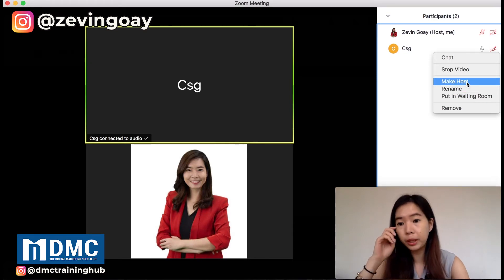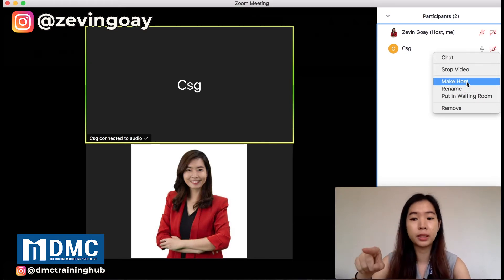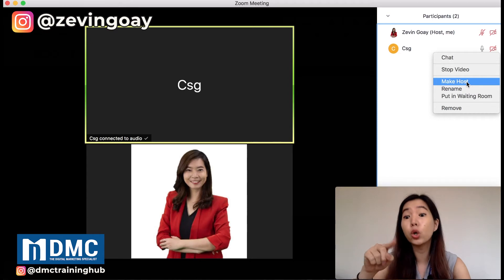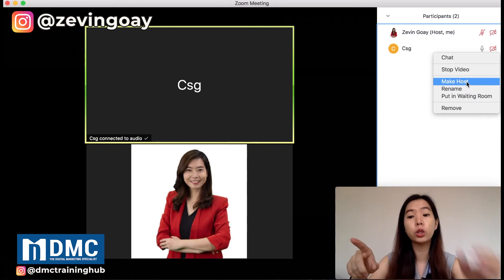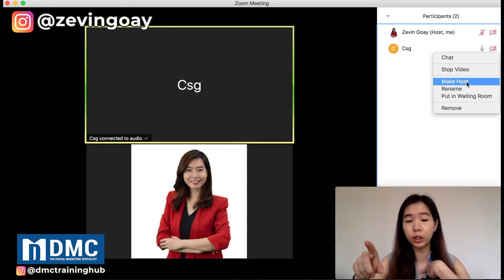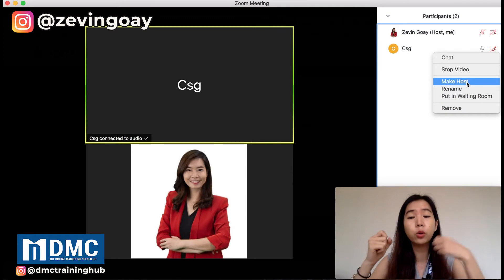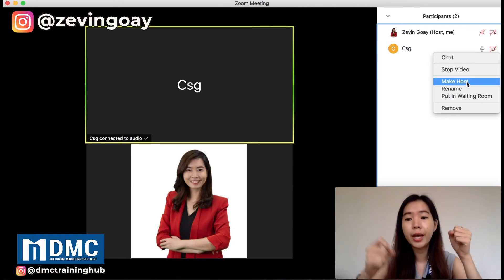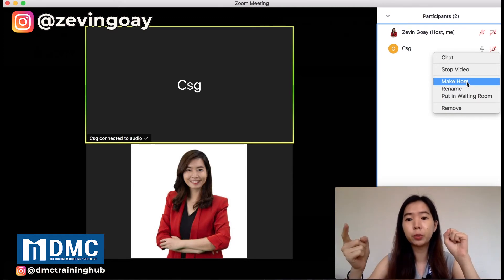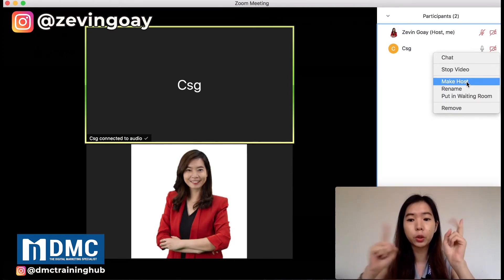Usually there will be another setting over here saying 'Make co-host'. Co-host means you are still holding the host function, and the other person will be using the co-host role.